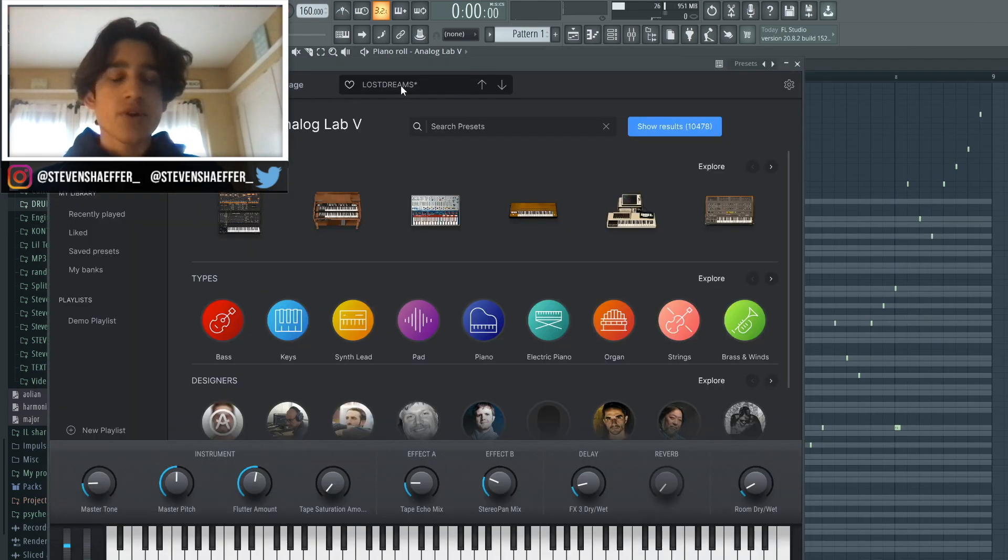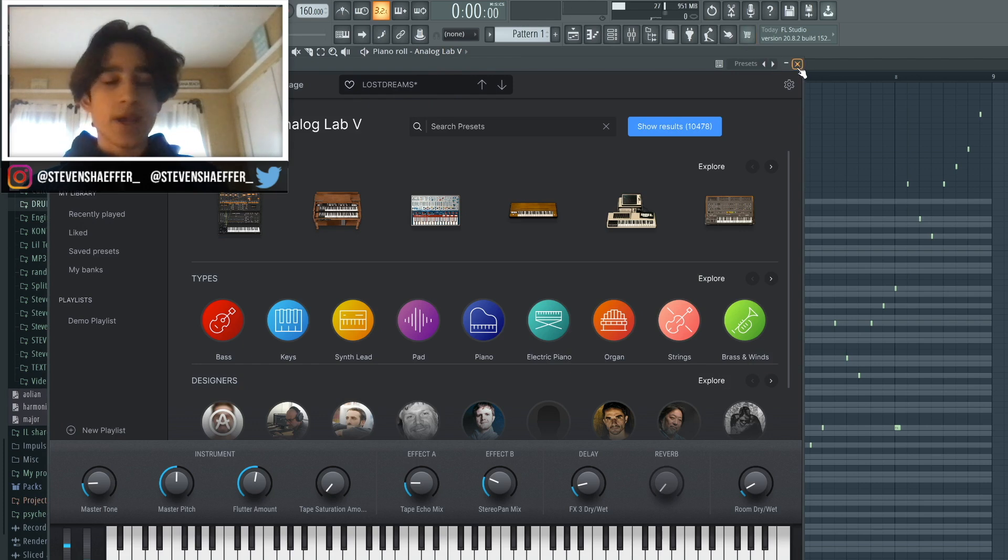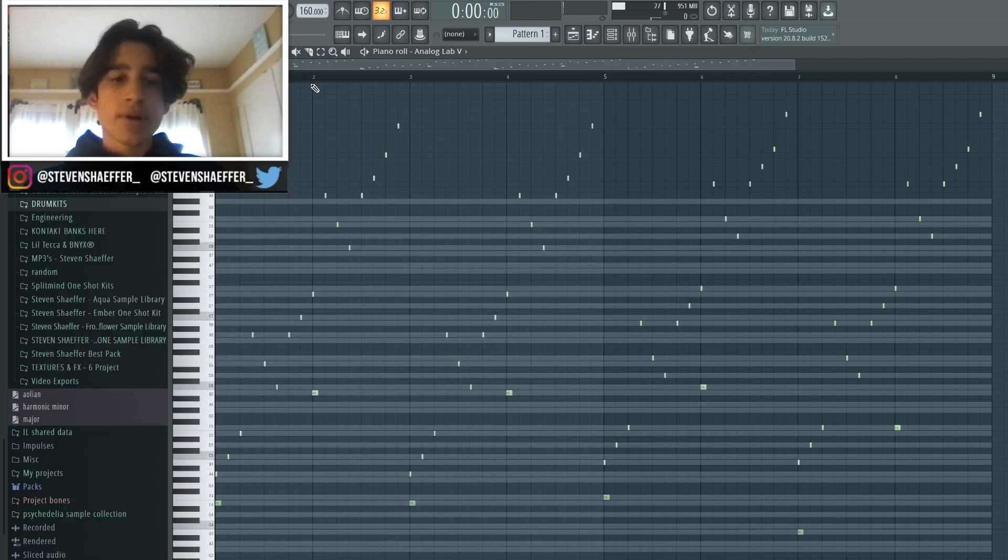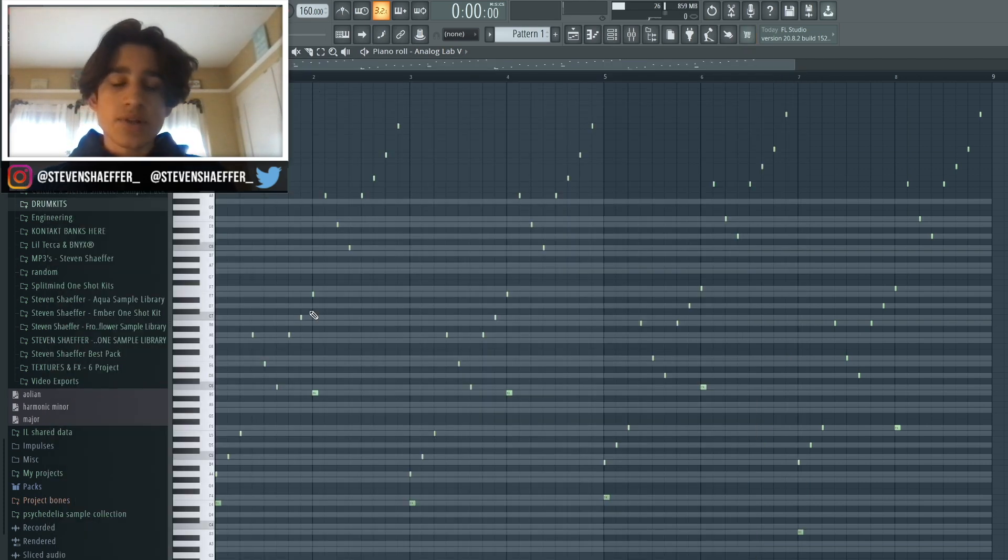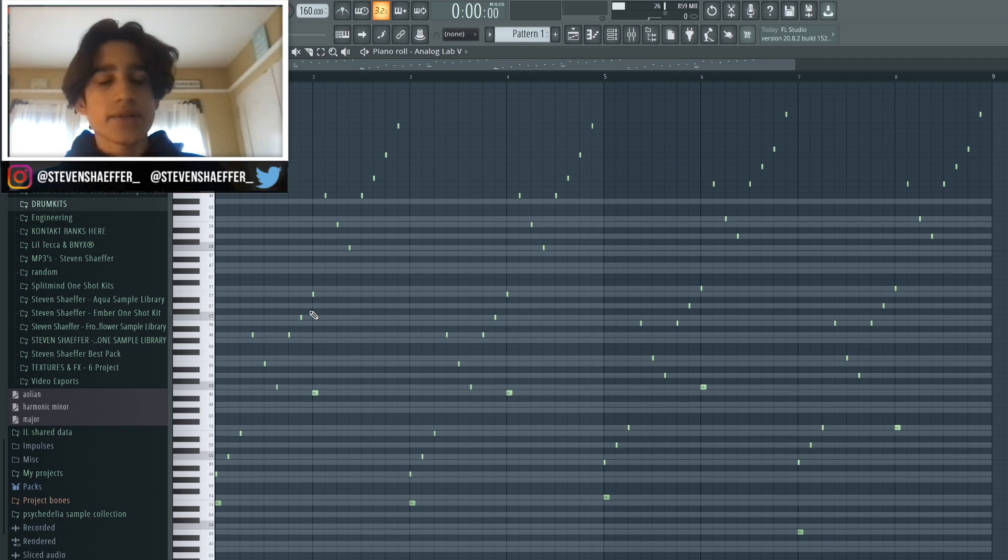Basically, I just grabbed this preset called Lost Dreams from Analog Lab 4, then I played in some chords and arpeggiated them into a pattern that sounds like this.